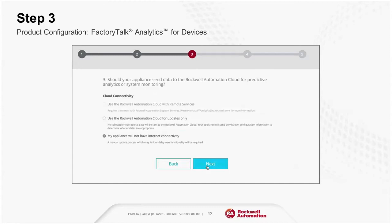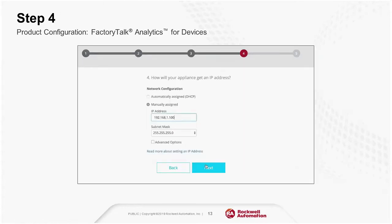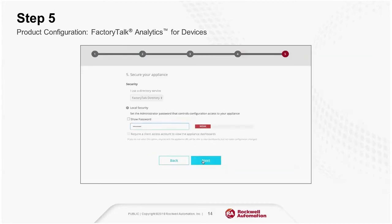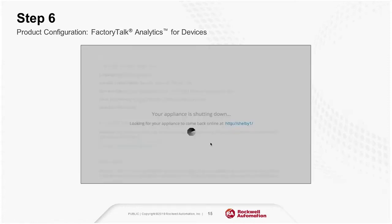Step three is when you decide whether the appliance has internet access, which is the recommended way to receive product updates that occur multiple times per year — there is a manual option for updates if you don't want internet access. Step four is where you determine how your appliance will get an IP address, either through DHCP or a manually assigned static IP. Step five is securing your appliance using either a Factory Talk Directory service or by setting an administrator password. Step six: your appliance will restart and then the user interface will automatically launch.